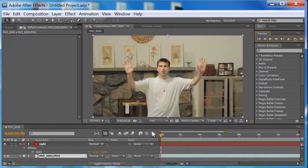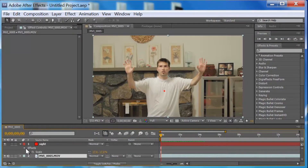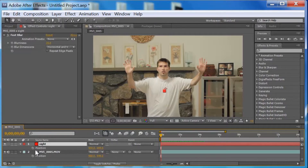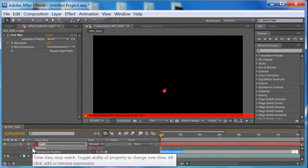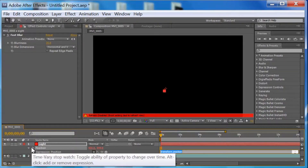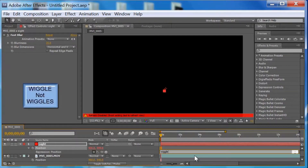What we want to do is go down to the Position property. You want to hold down ALT and click on the Position stopwatch. Once you click on that, the expression editor is going to pull up. Now you want to type in 'wiggle' — w-i-g-g-l-e. Not 'wiggles' — wiggle.